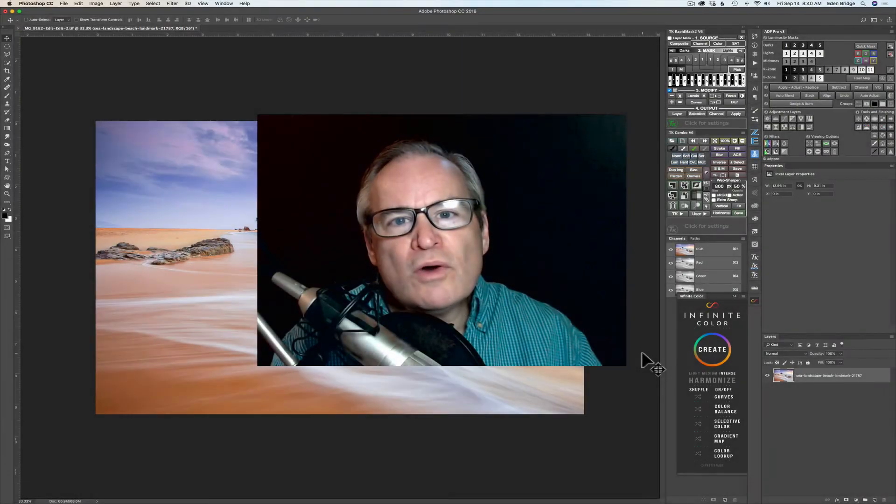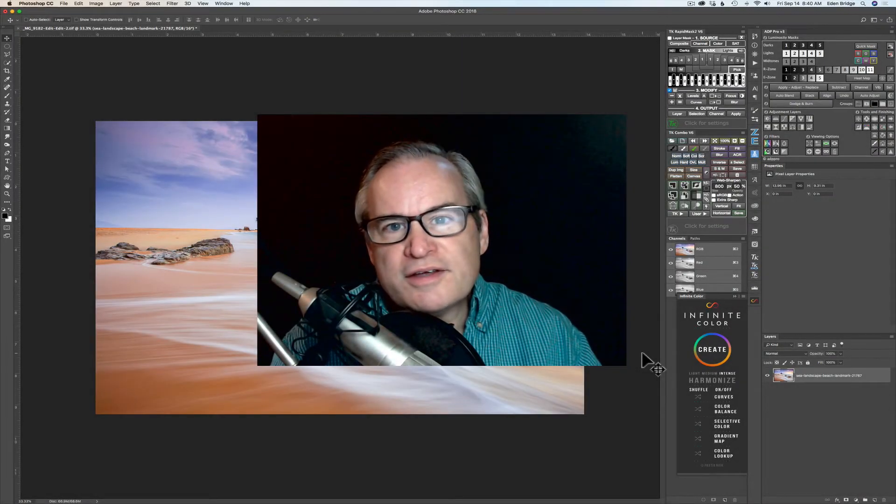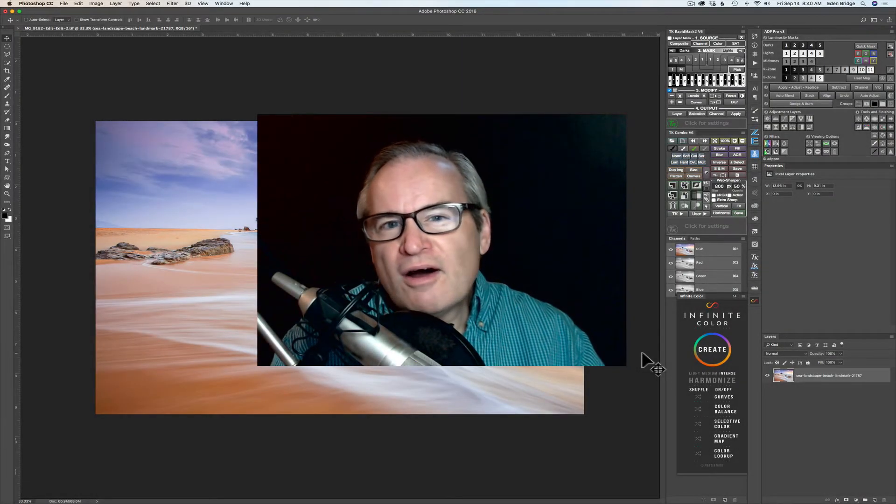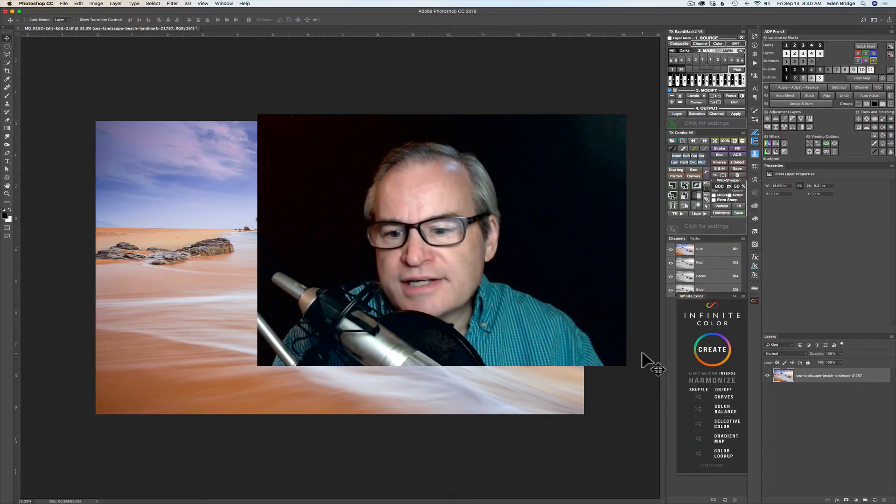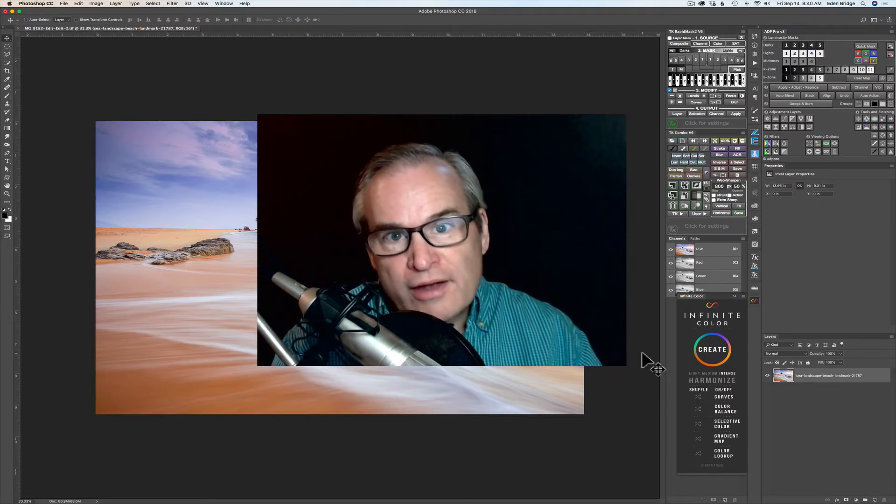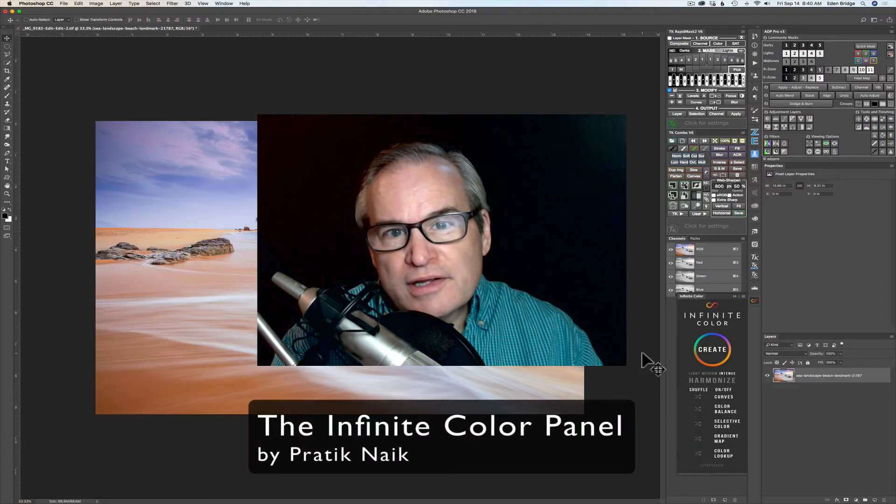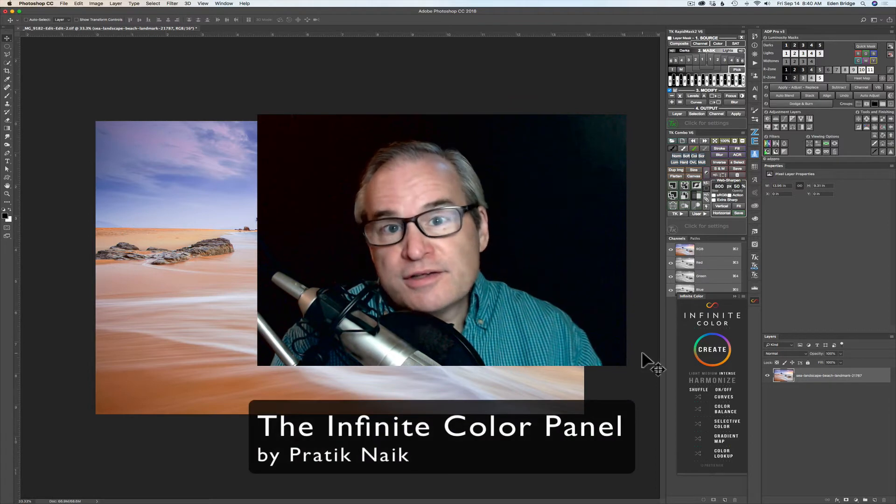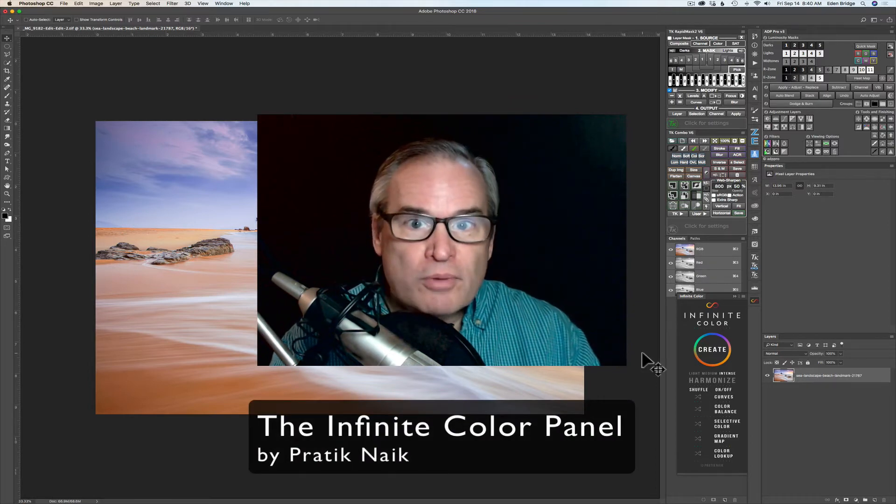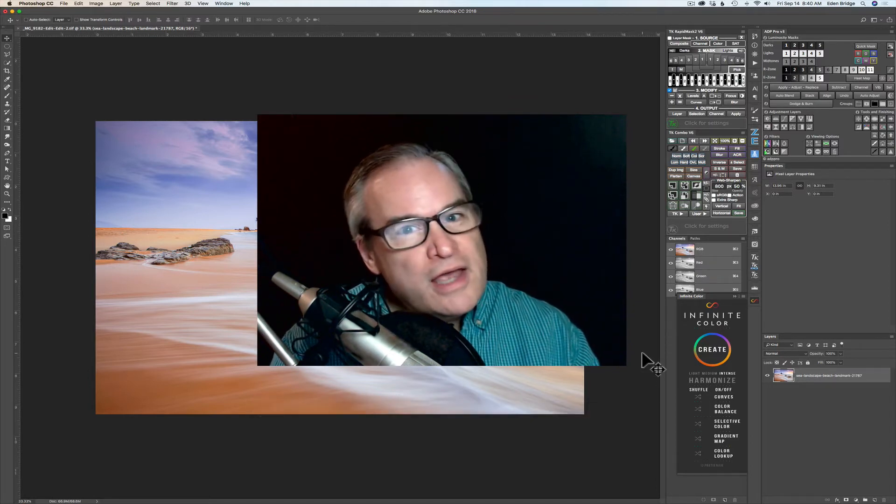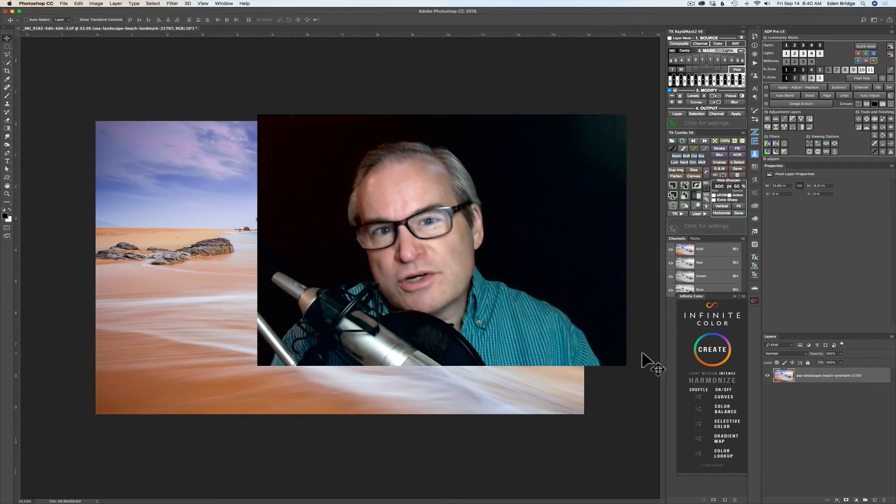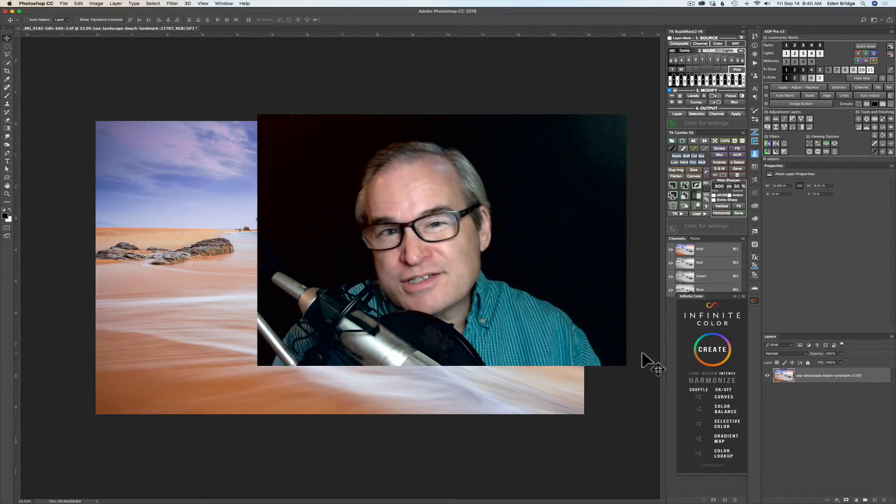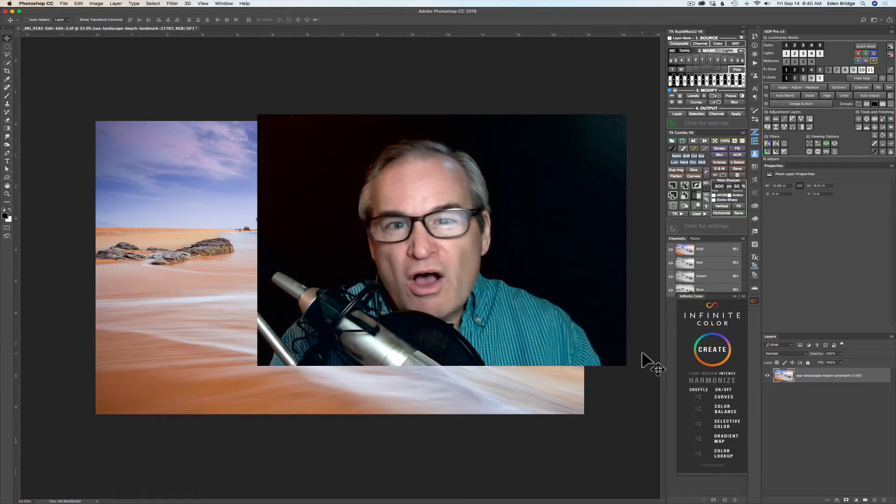Hello everyone and welcome to the Joy of Editing with Dave Kelly. Thanks for joining me today. On today's episode we're looking at Infinite Color, a really cool panel for Photoshop. I'm going to leave links in the description below in case you're interested in purchasing this panel. I'm not affiliated with this panel in any way, I just think it is really cool.